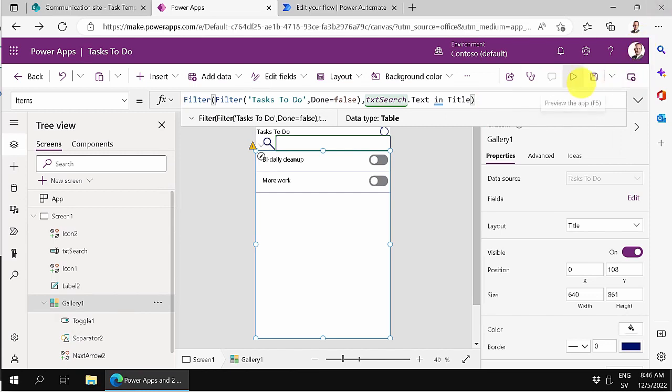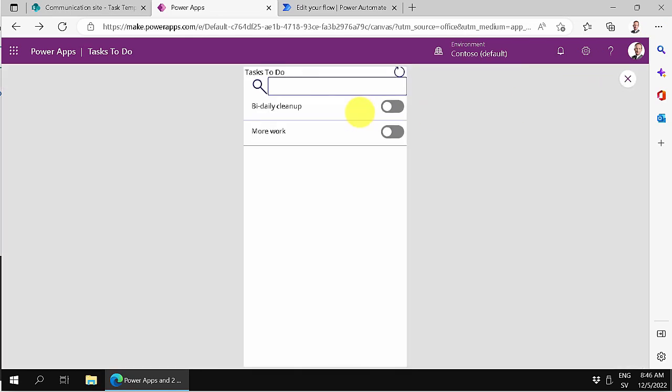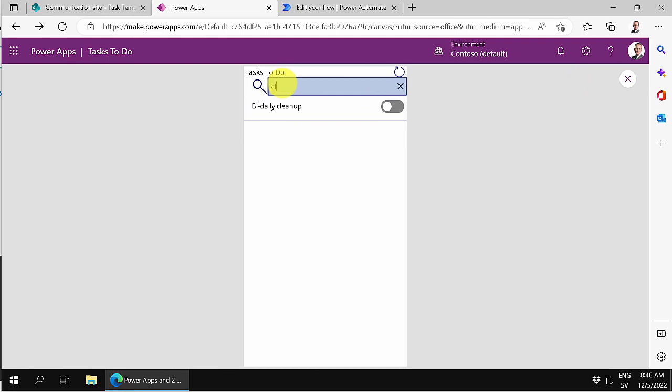So let's try this now. So let's do work. There you go. Yeah. Clean. Yep. You see, it works.